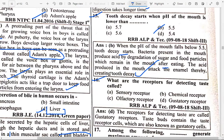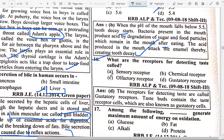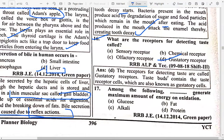What are the receptors for detecting taste called? Option D — Gustatory receptors. The receptors for detecting taste are called gustatory receptors. Taste buds contain the taste receptor cells, which are also known as gustatory cells.